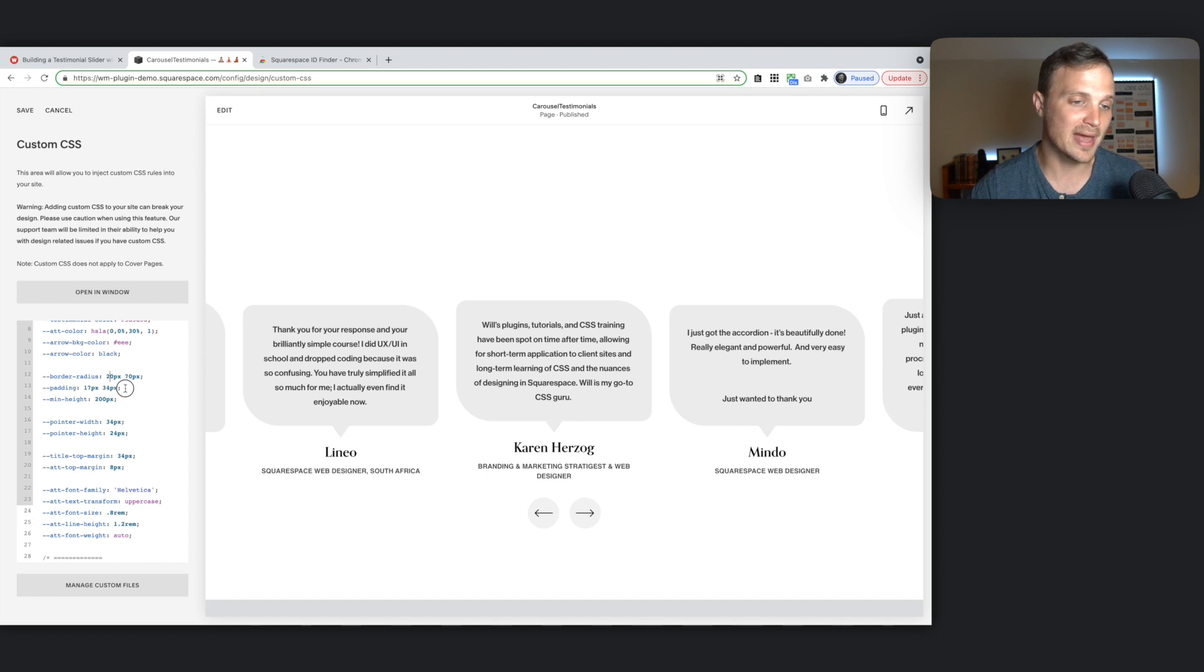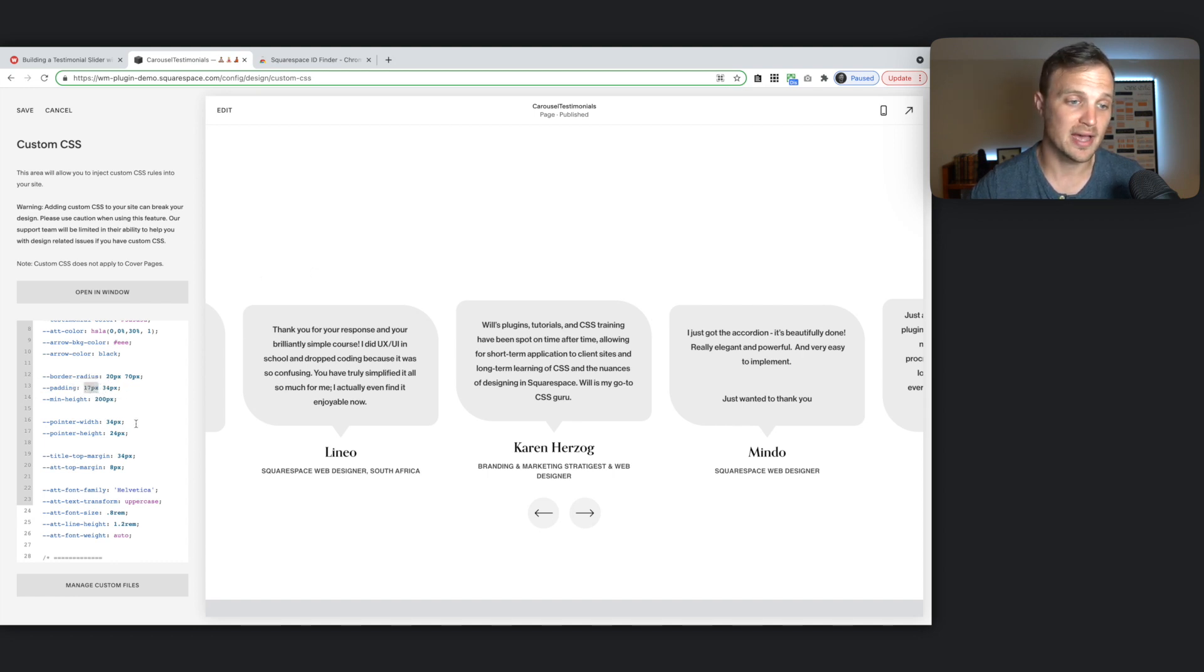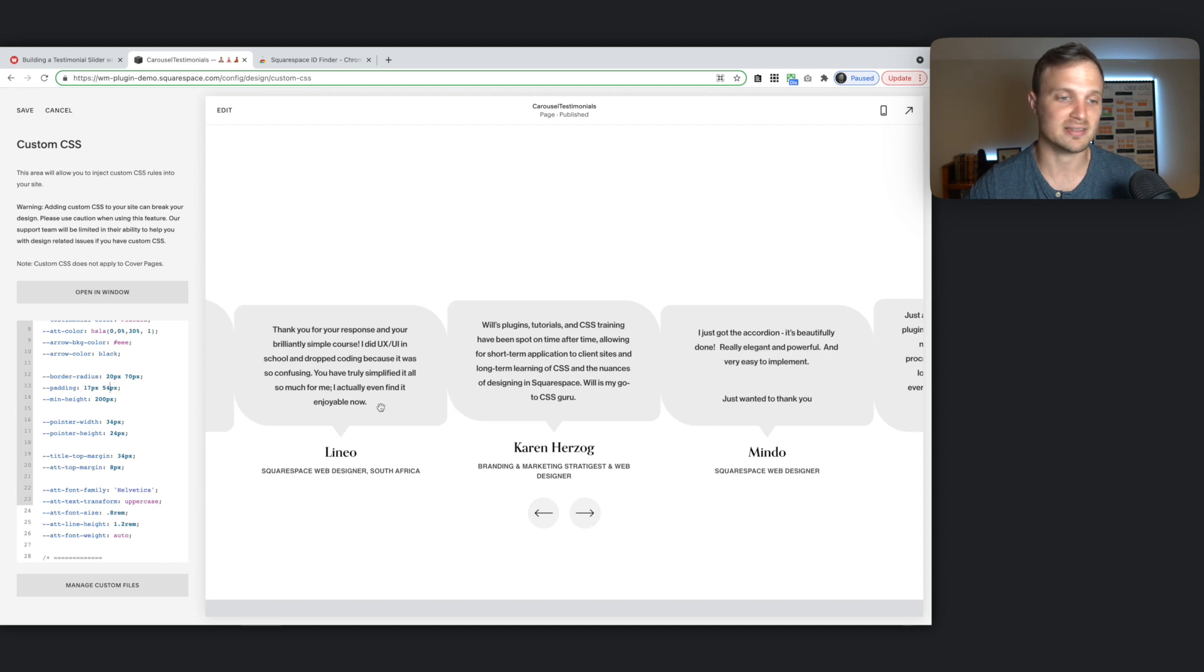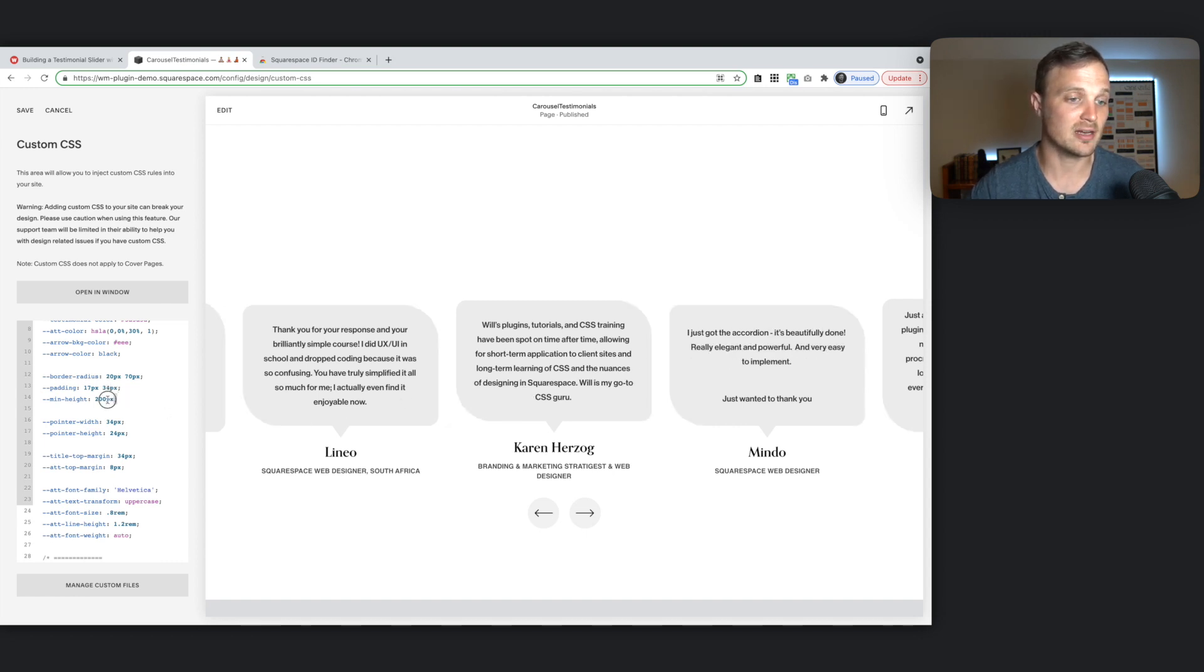And then our padding, same. The first one is our vertical padding, up and down. Our second one is our horizontal padding. I'll let you play with that. Don't go too far on the horizontal because you might start to get overlapping sections like that. So be aware of that.